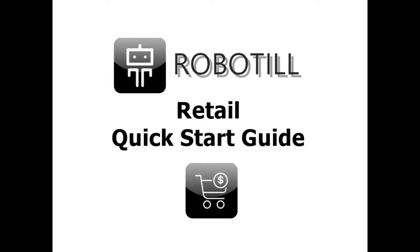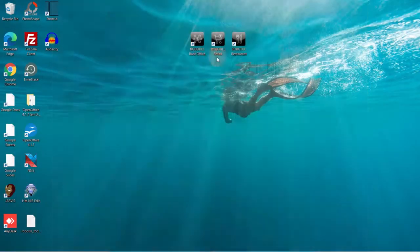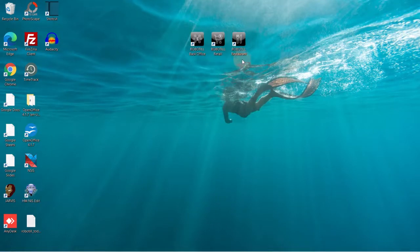When you open RoboTill for the first time, the Database Setup Wizard will install SQL Server for you. Once the setup has completed, there will be three RoboTill icons on your desktop.